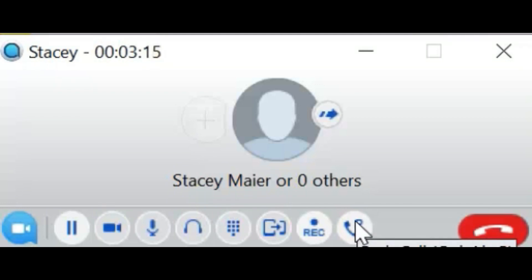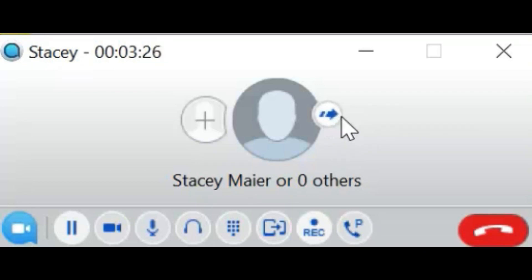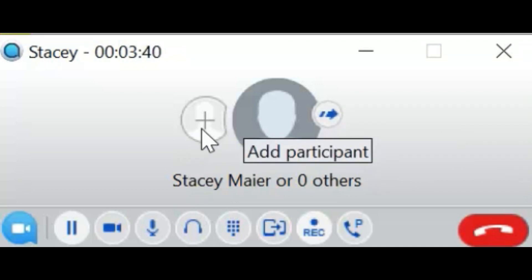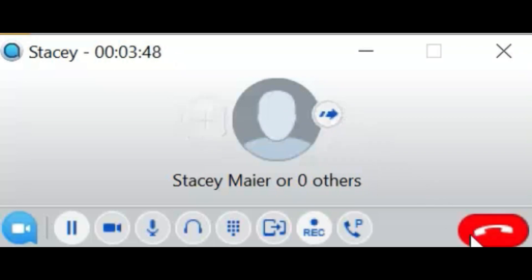The park key displays the available park spaces to park the call or put it on a system hold. Please reference your user guide for more information on call park. The transfer key appears to the right of the head — press it to transfer the call, then enter the extension number or search for someone in your contacts. On the left of the head is the conference key — press it once to add additional people to the call.